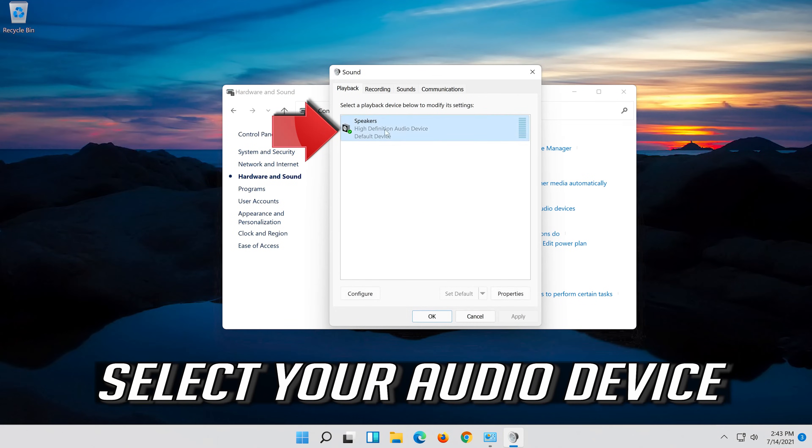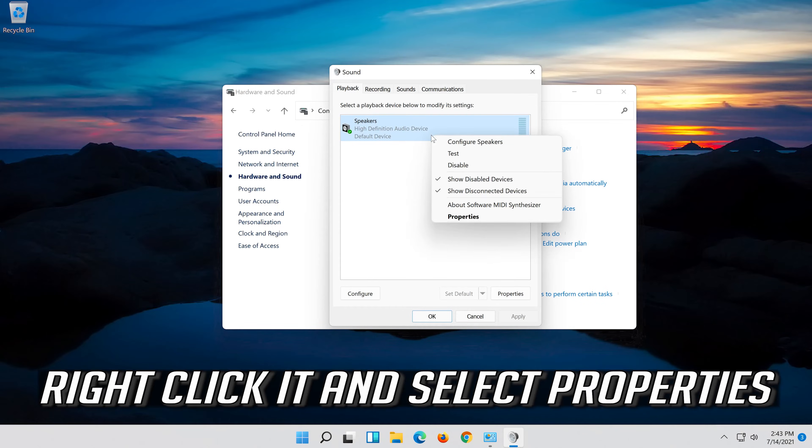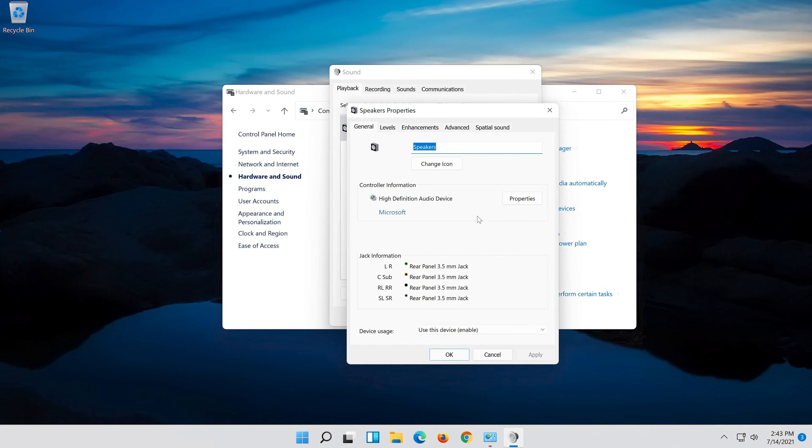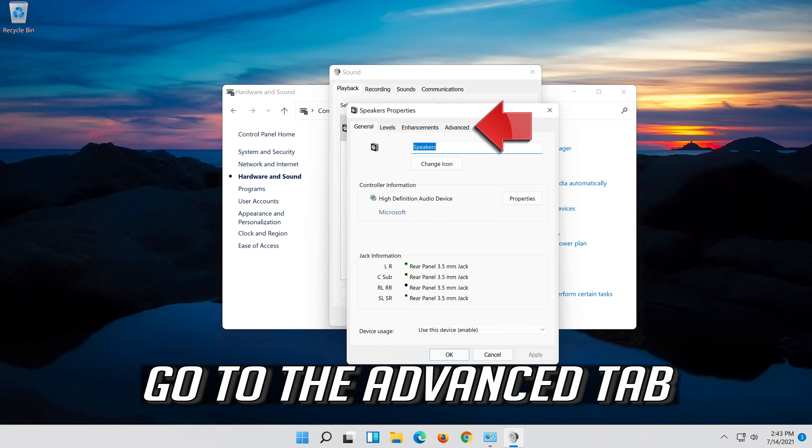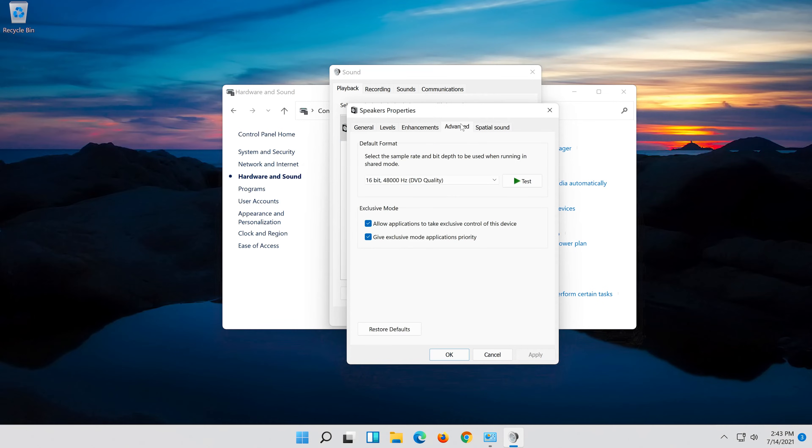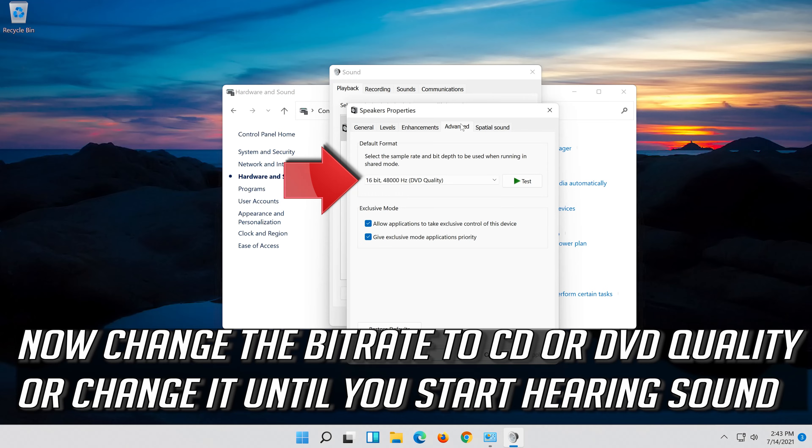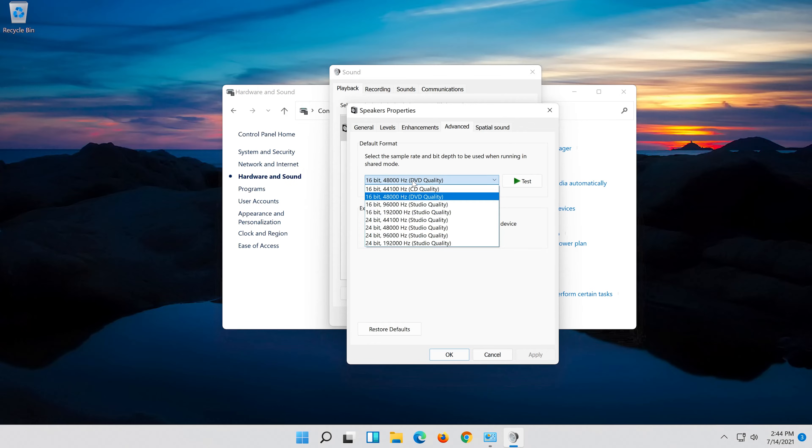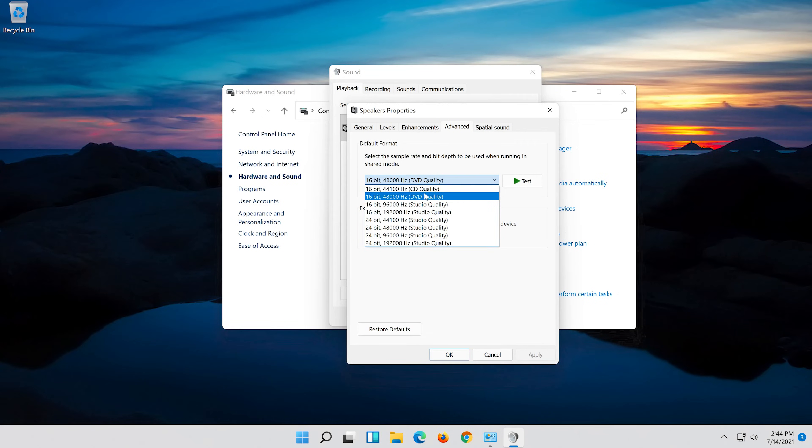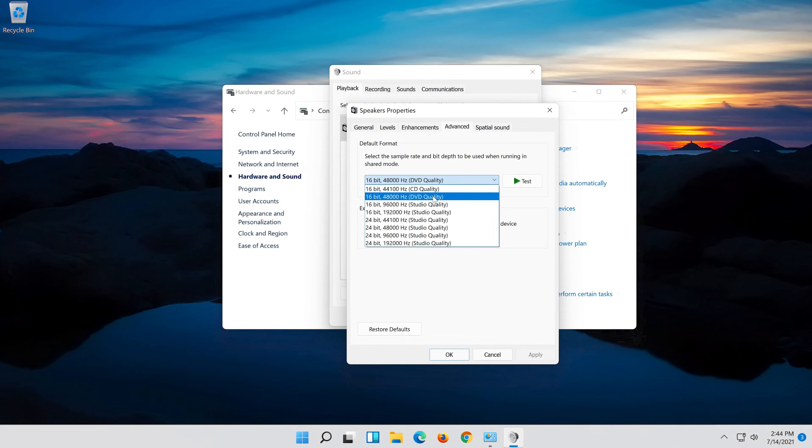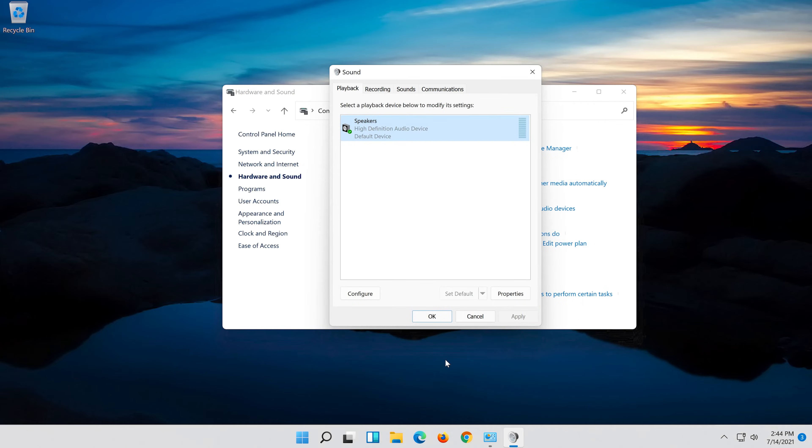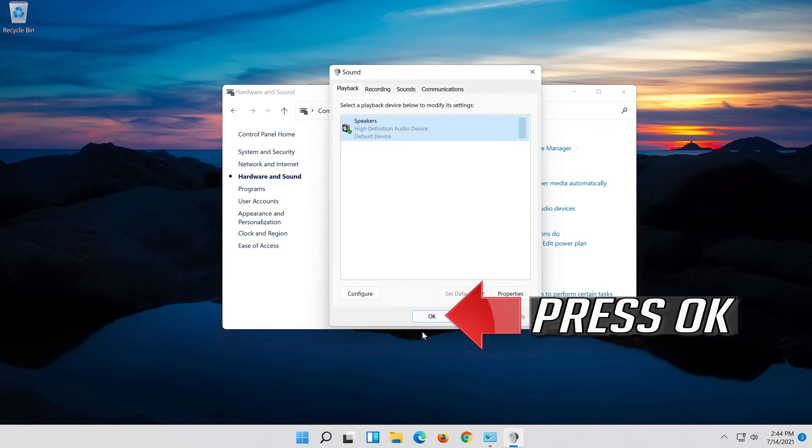Select your audio device. Right click it and select properties. Go to the advance tab. Now change the bit rate to CD or DVD quality or change it until you start hearing sound. Press apply and then ok. Press ok.